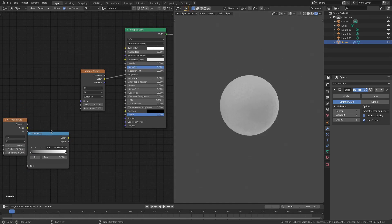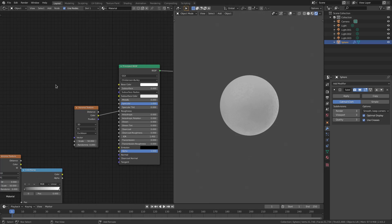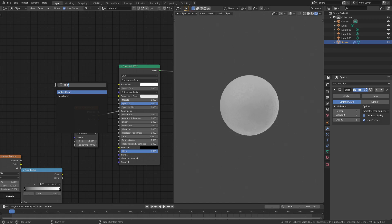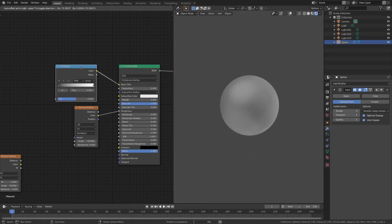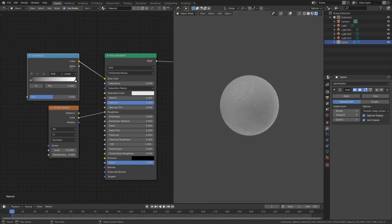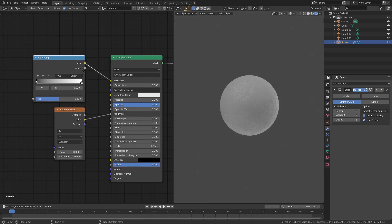So, what I did was I went ahead and hit Shift-A and I searched for a color ramp shader, which is this bad boy right here. And I plugged that down right here, and I plugged the color into the base color of the Principal BSDF shader, and there we go.